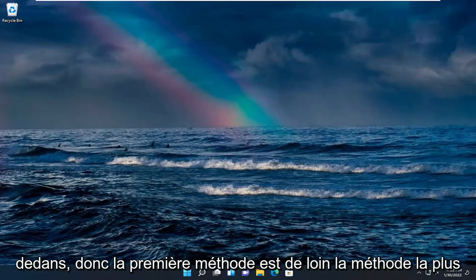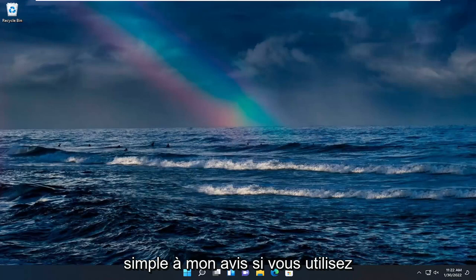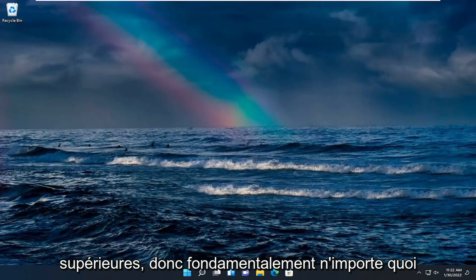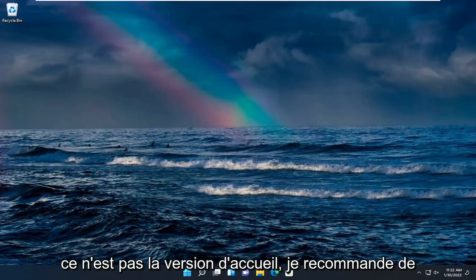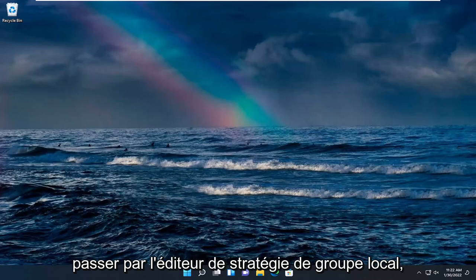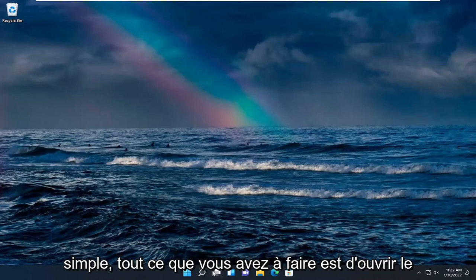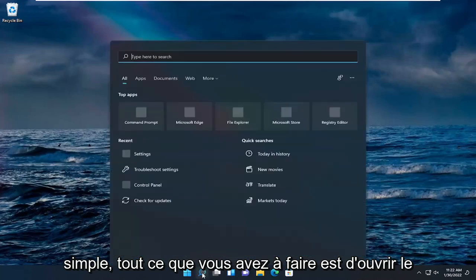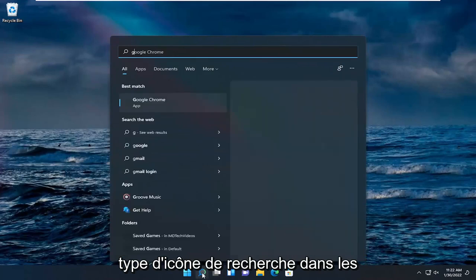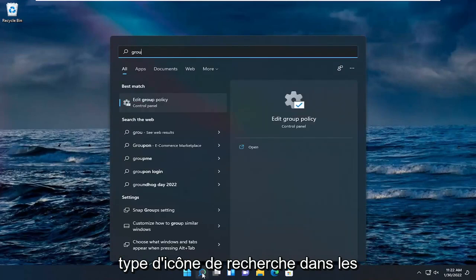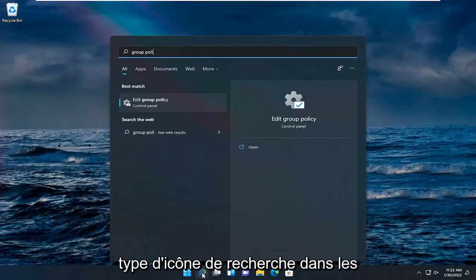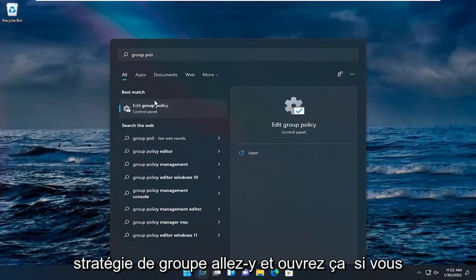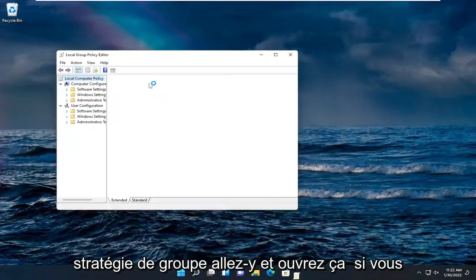So first method and by far the easier method in my opinion if you're running Windows 10 or Windows 11 professional or higher versions, so basically anything that's not the home version, I recommend going through the local group policy editor. So in order to do that it's very simple, all you have to do is open up the search icon, type in group policy. Most results should say edit group policy, go ahead and open that up.